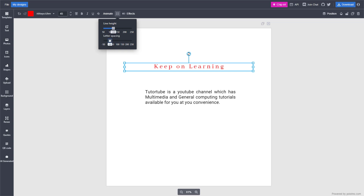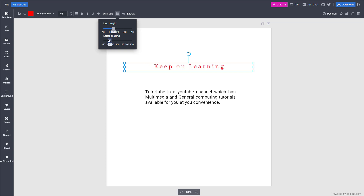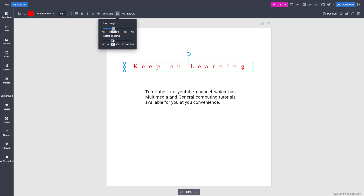If you click and drag this, what happens is that the spacing between the letters changes, as you can see right here. You can bring this down or increase it, and it increases the spacing just like this.